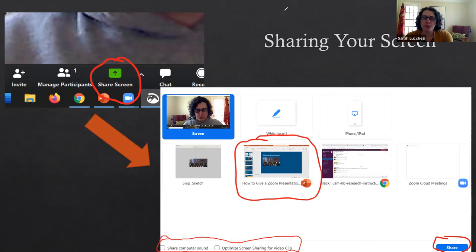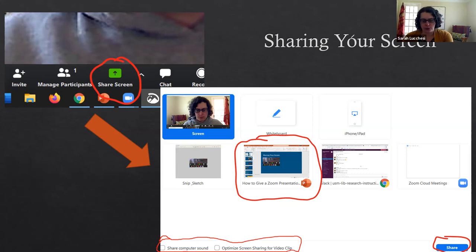There's share computer sound and optimize screen sharing for video clip. If you are planning on playing a video clip as part of your presentation make sure that you check off those two things before you share that video clip.